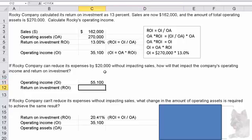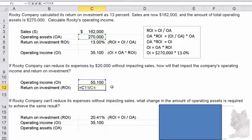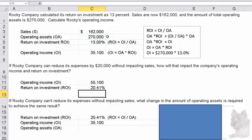Return on investment is operating income divided by operating assets. I take C11 — that's the $55,100 — and divide it by the $270,000 of operating assets in cell C4. So as a result of cutting expenses by $20,000, we increased return on investment from 13% to 20.44 percent.